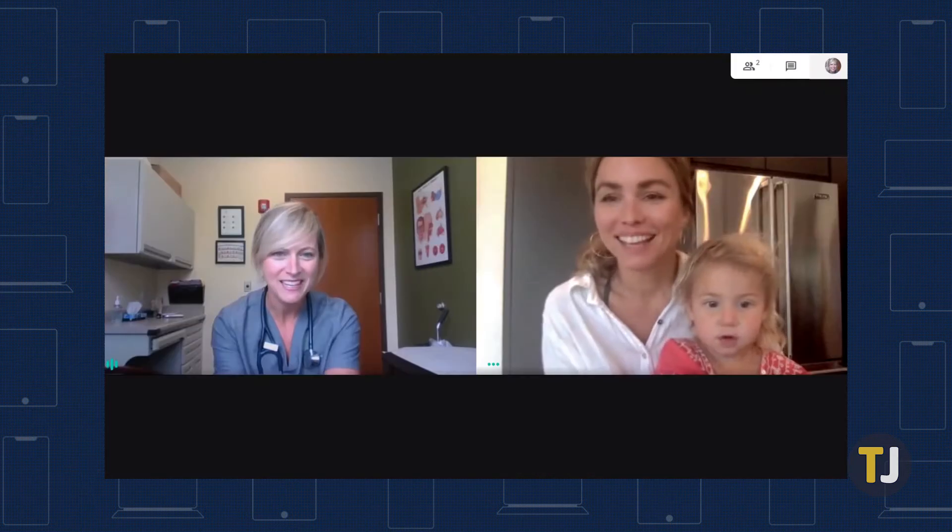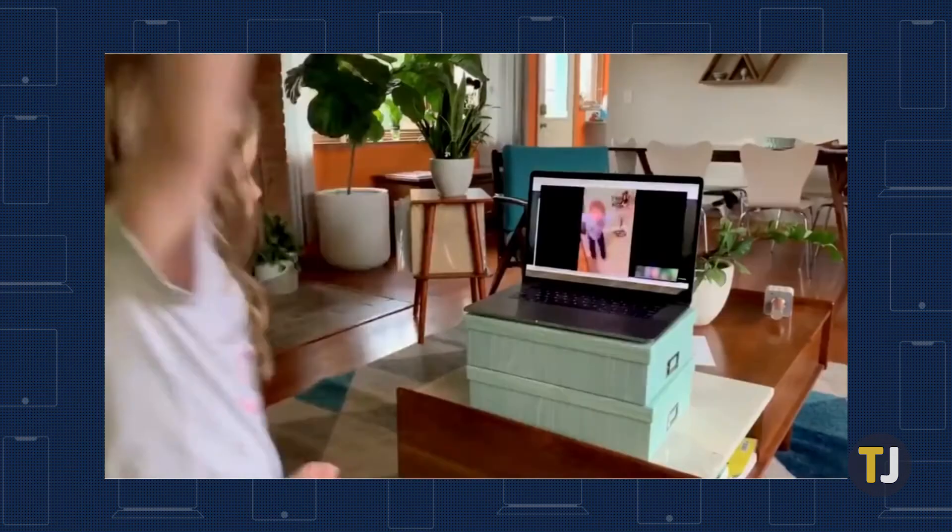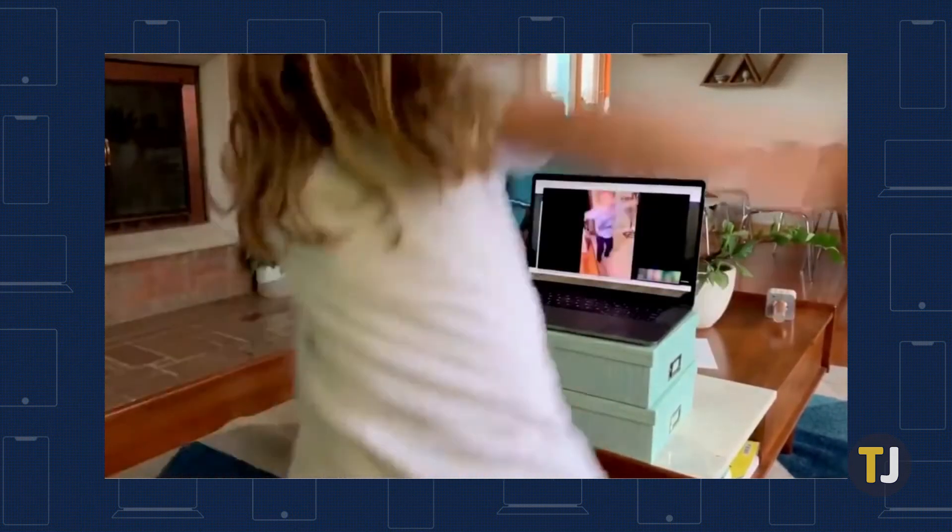For example, Meet offers a ton of options to make it easy to share content with anyone else in a meeting, whether it's a whole folder of documents or your entire screen.